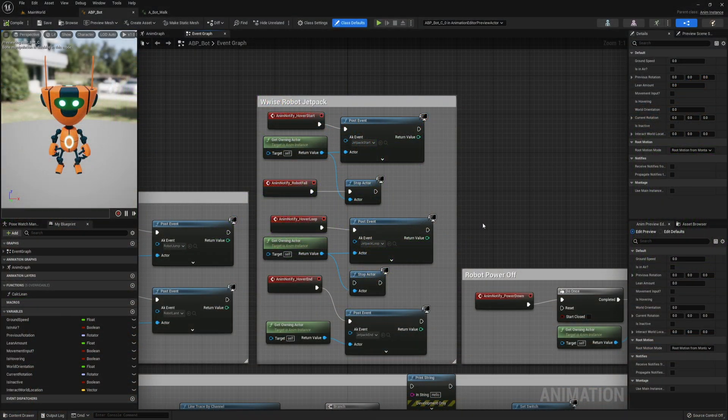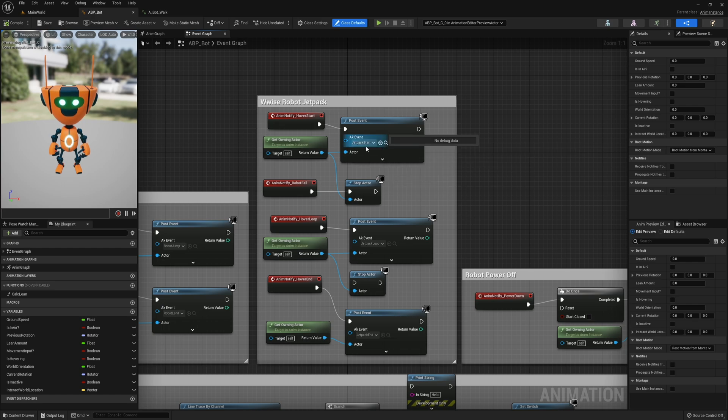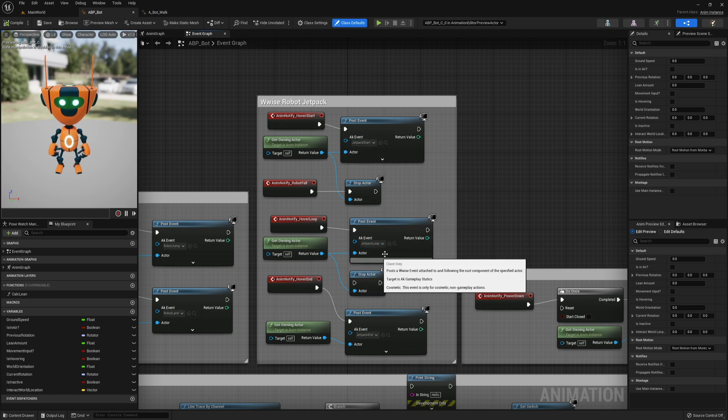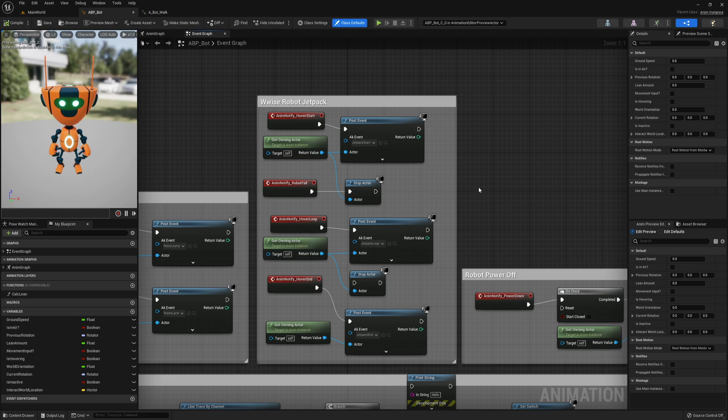I did a similar approach with the Jetpack by using Anim Notifiers, but I also had to use a stop actor in order to get each prior sound to stop when entering the next animation event. Without it, the Jetpack loop would continue to play the event even after the event was over.